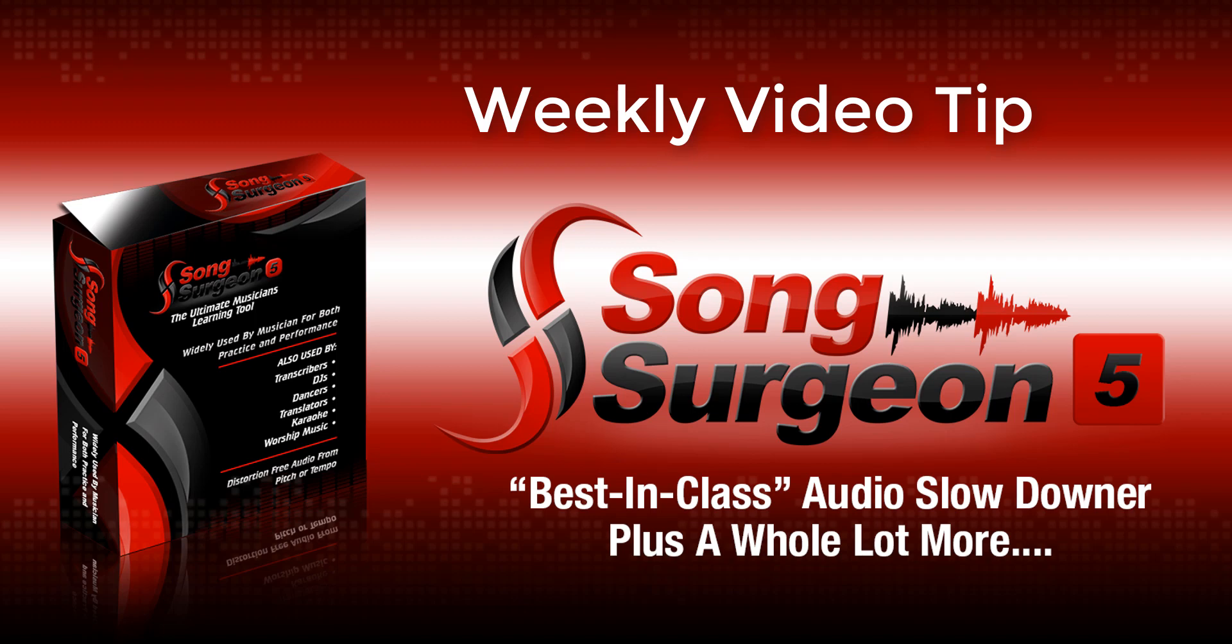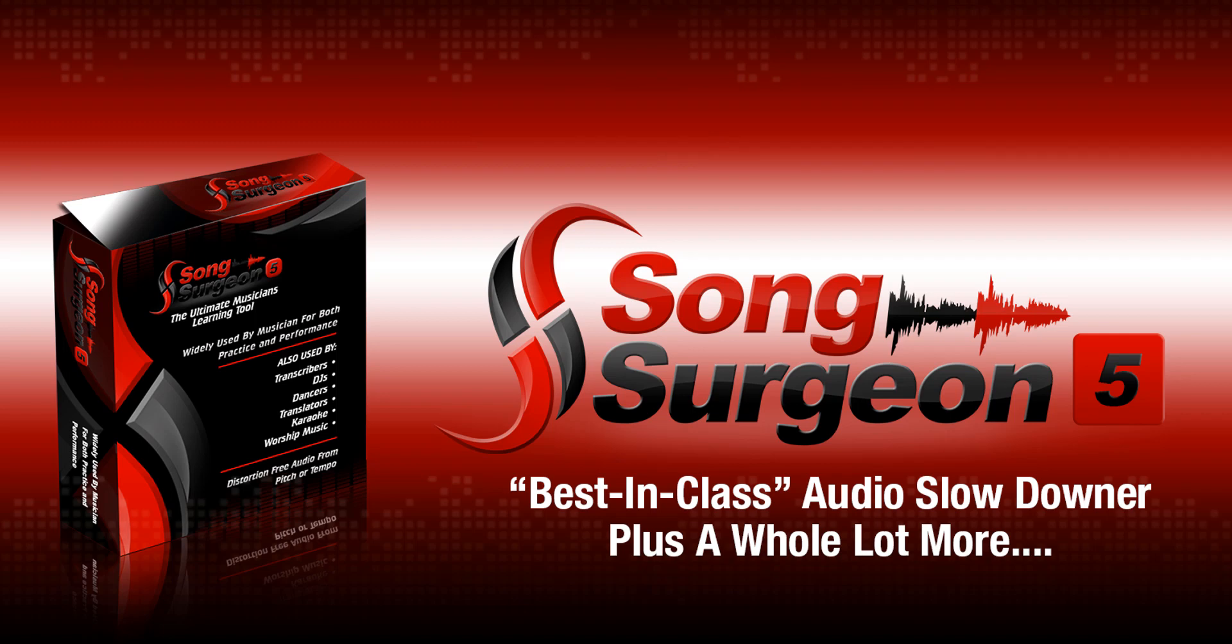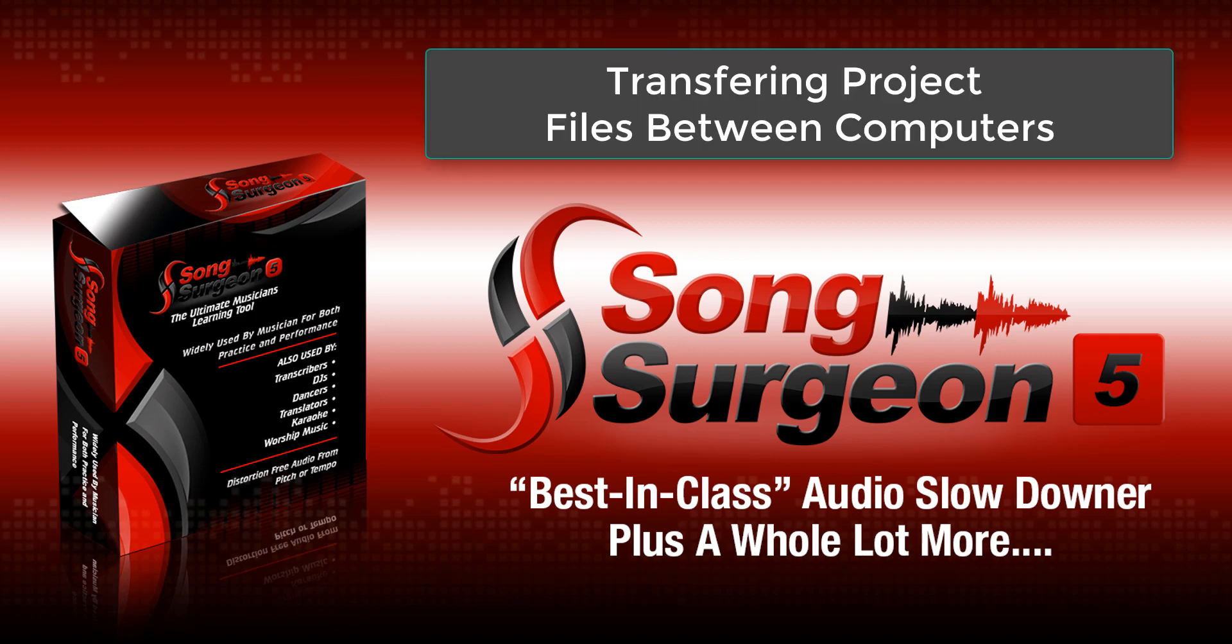This is Jim Todd with Song Surgeon, and welcome to this weekly video tip. This week we're going to talk about how to easily transfer project files from one computer to another.